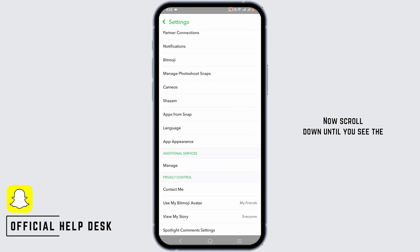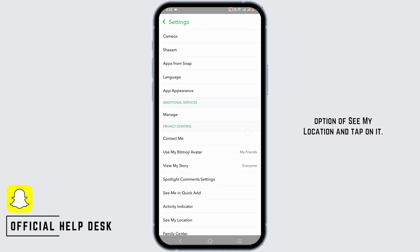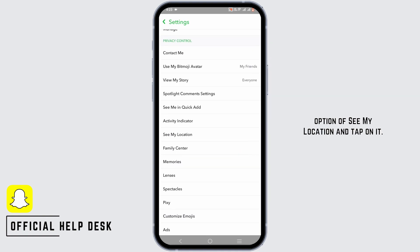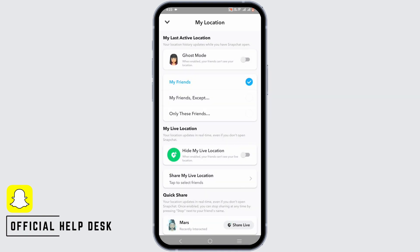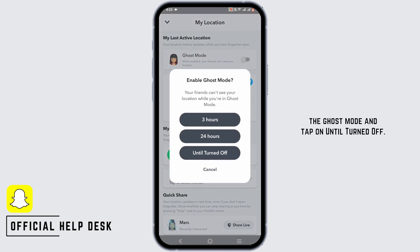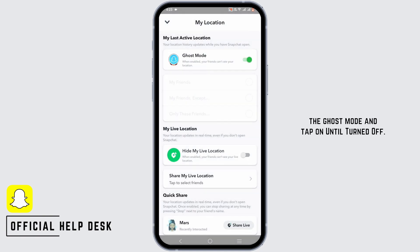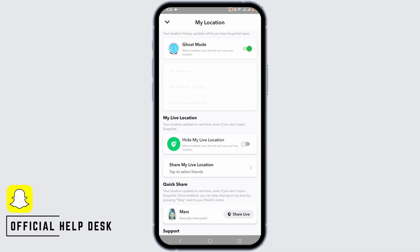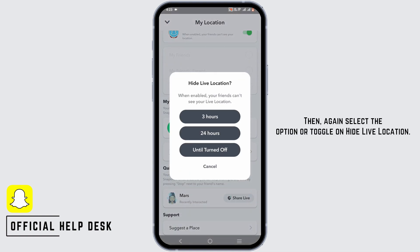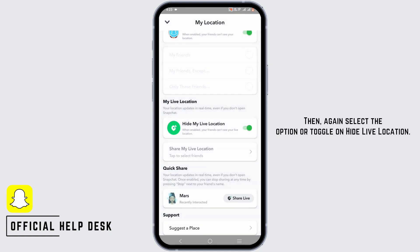Now scroll down until you see the option of see my location and tap on it. From here, to hide your location, enable the ghost mode and tap on until turned off. Then again select the option or toggle on hide live location.